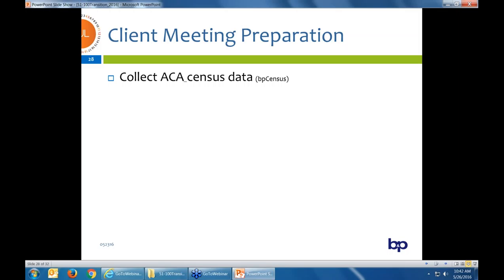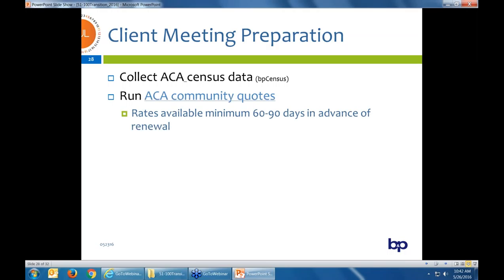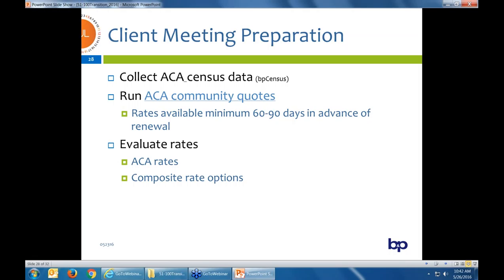Start prepping now. If you don't already have a community census for your mid-market 51-to-100 groups, please reach out and start getting those. We have a census collection tool to help with that. Go ahead and run the ACA community rates now — some carrier rates are probably going to hold until end of year. Take your 80-life group in the books with a large group carrier and quote them on community rates now to get a feel for the impact. Helps manage your book and set expectations with the group. Evaluate the ACA rates or the composite rate options through Trinet, Anthem Balance Funding, or the UHC ACEC Trust.